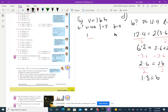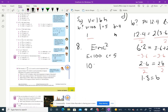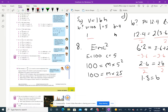Here's Einstein's formula: E = mc². Find m when E = 100 and c = 5. Substitute: 100 = m × 5². Square the 5 first: 100 = 25m. Divide both sides by 25 to get m = 4.